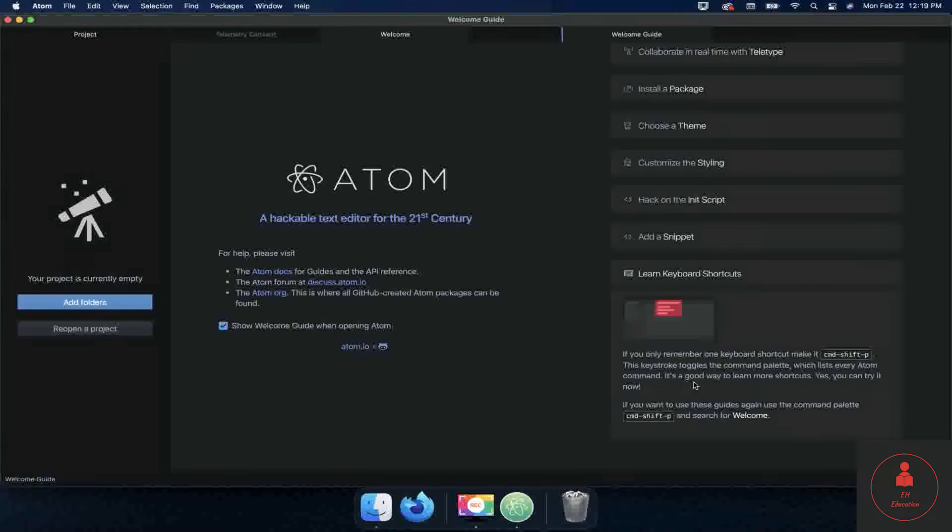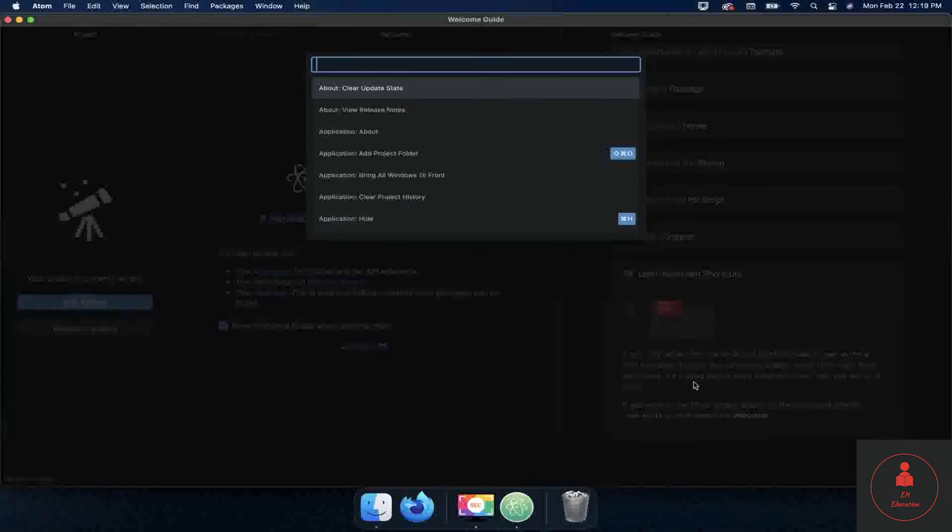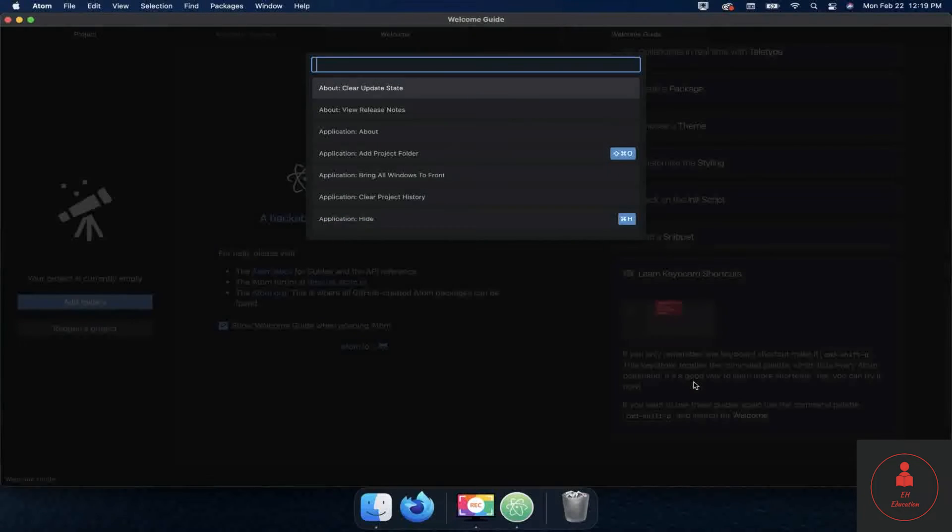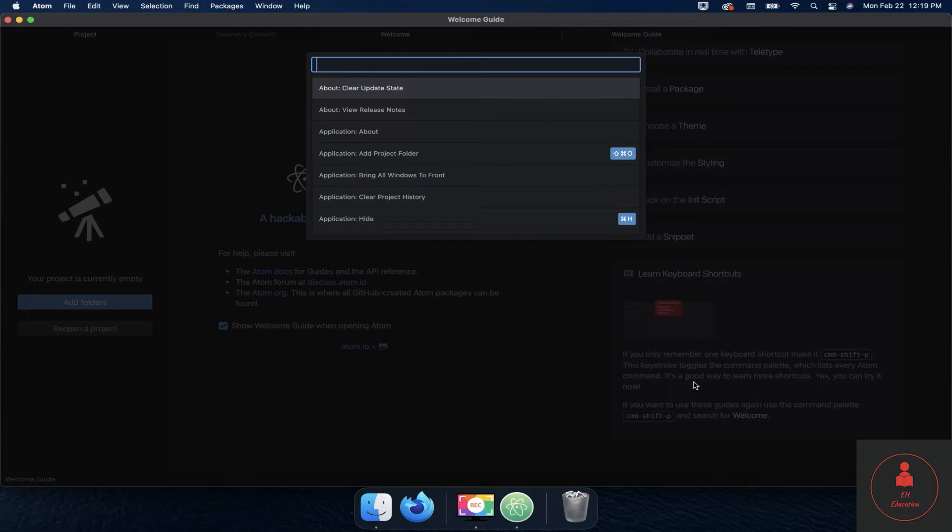You can try it now. If you want to use these guides again, use the command palette: command shift P, and search for welcome. So let's do that. I'm going to do command shift P because I'm on a Mac. If you're on PC, do control shift P instead, and then let's type in welcome.